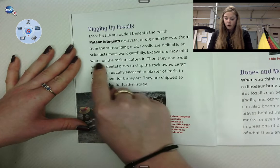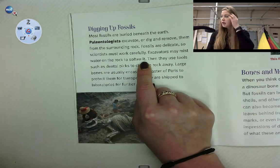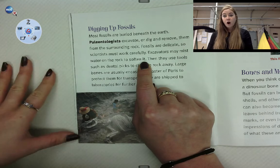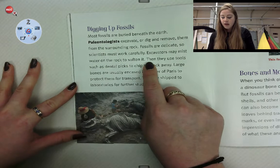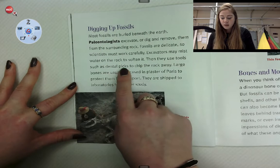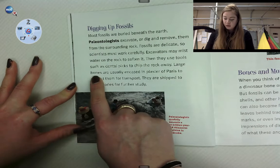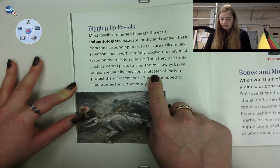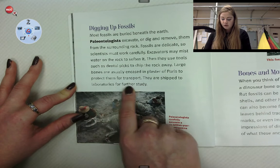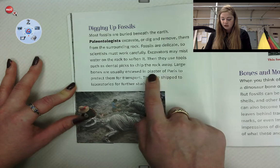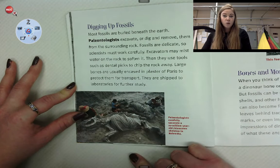Excavators may mist water on the rock to soften it — so they're using one of those spray bottles to mist water onto the rock to soften it so they can chip away at it. Then they use tools such as dental picks to chip the rock away. Large bones are usually encased in plaster of Paris to protect them for transport. They are shipped to laboratories for further study. That plaster of Paris is that white stuff we see sometimes around the bone to protect it — we watched it in one of those videos.